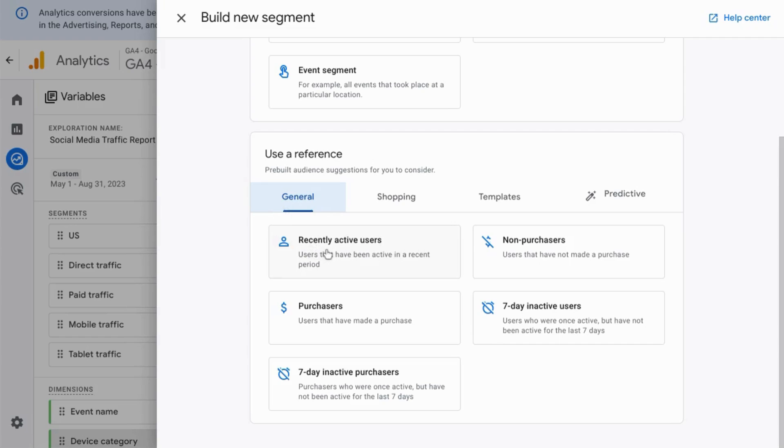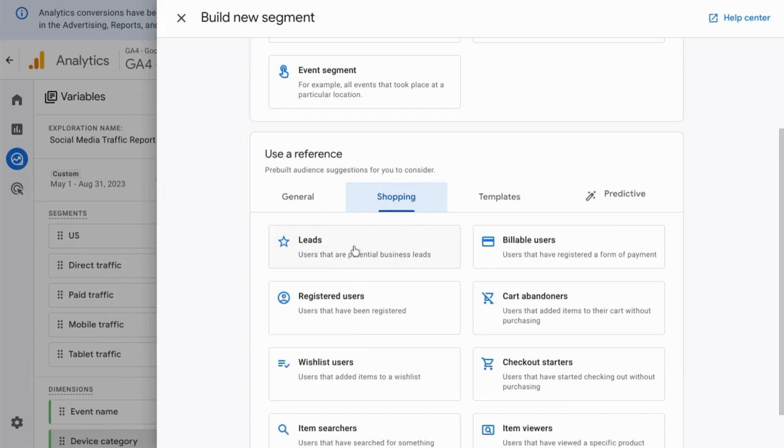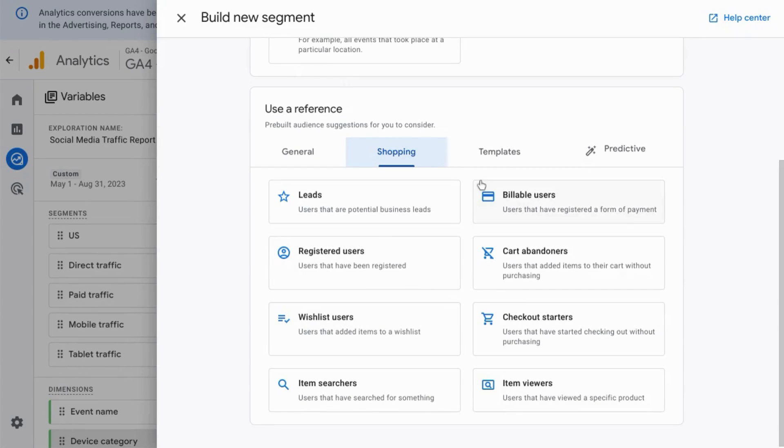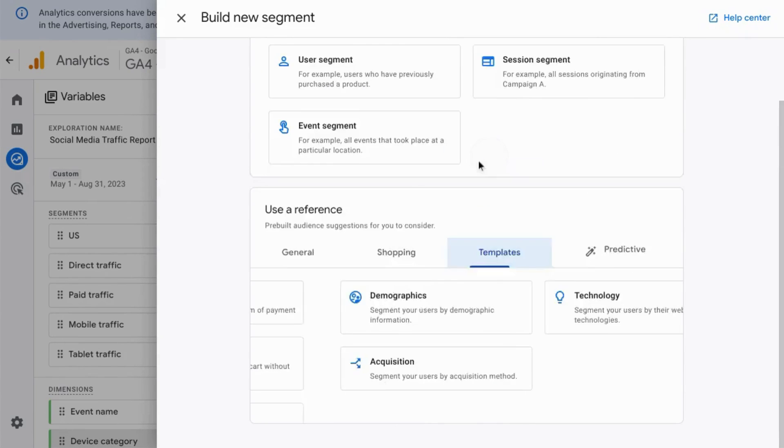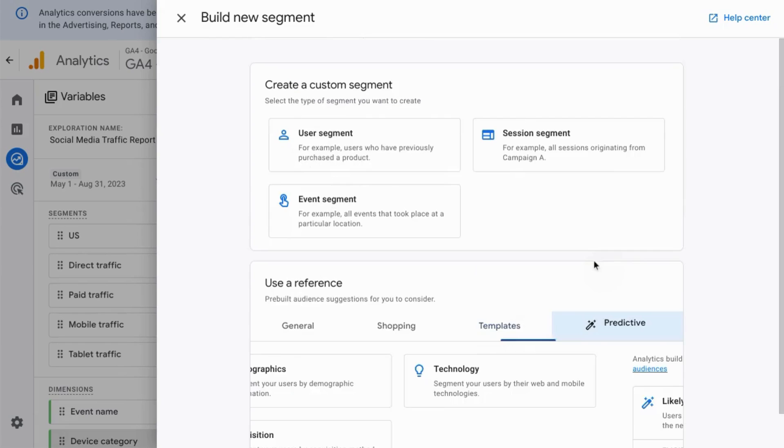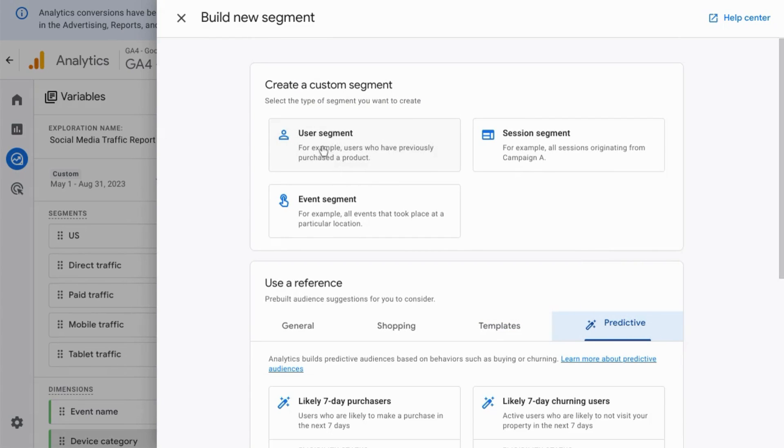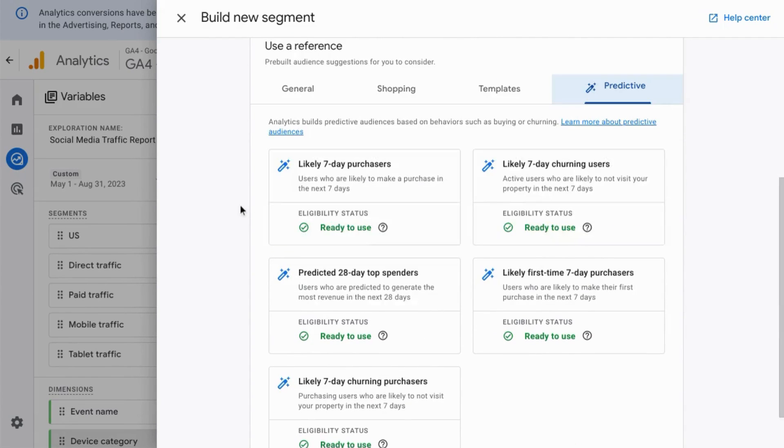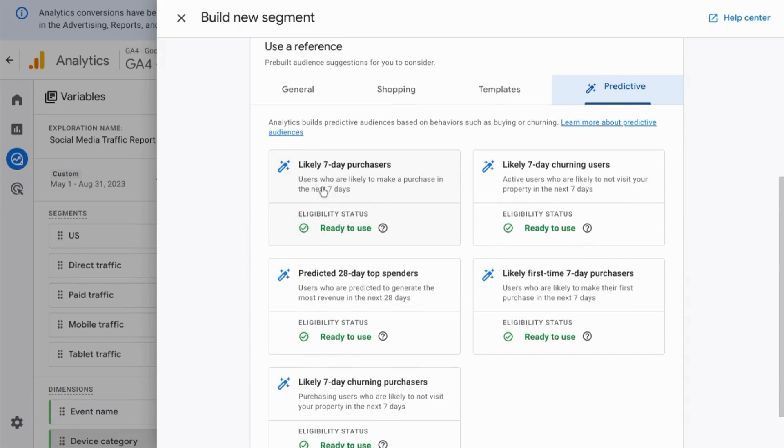Such as purchasers, recently active users, or one of these: shopping leads, registered users, cart abandoners, wishlist users. There are also some for demographics, different technologies, acquisition channels, and segments created from machine learning, like those who are likely to purchase.